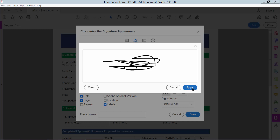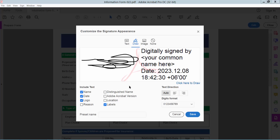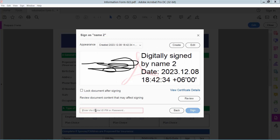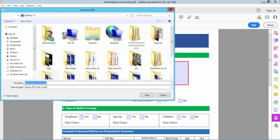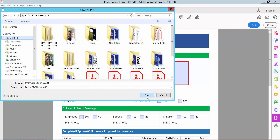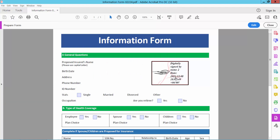Complete the signature and click Apply. Select Sign, type your password, and sign. The signature is already created.